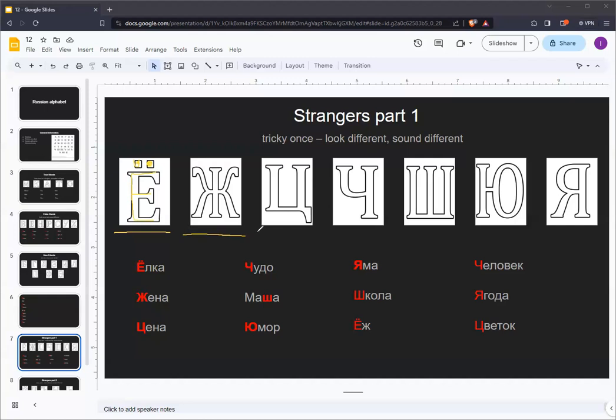The third letter in the strangers group is TS, famously in the Russian word tsar. We have the sound in English. It's like a TS. But in Russian, unlike in English, this sound can occur at the beginning of words and beginning of consonants. In English, we usually only see this sound at the end of words. So Russian words like tsar may be somewhat difficult for English speakers to pronounce at first.